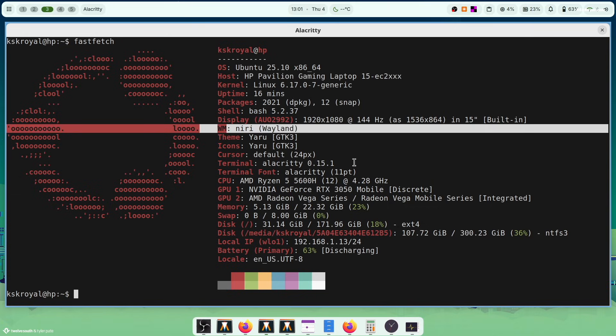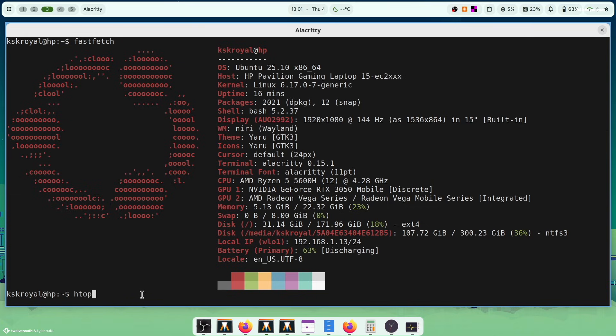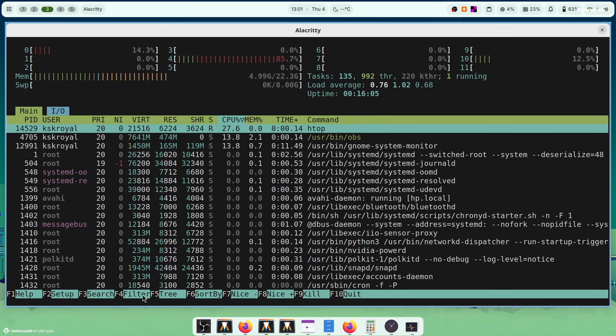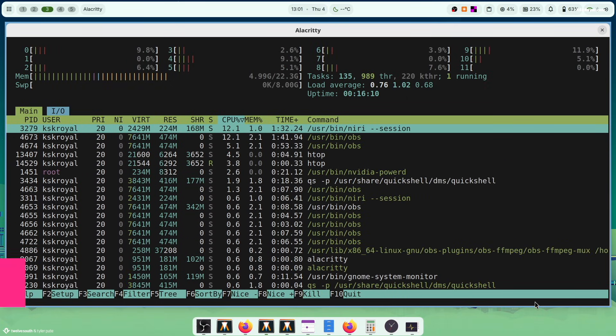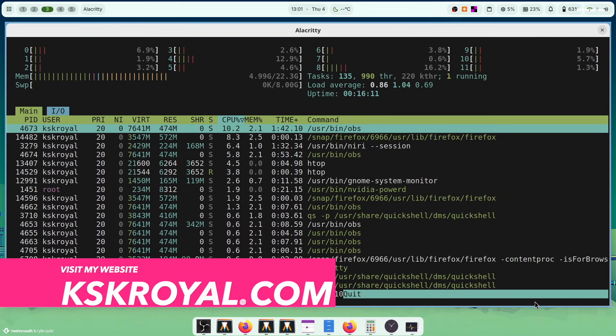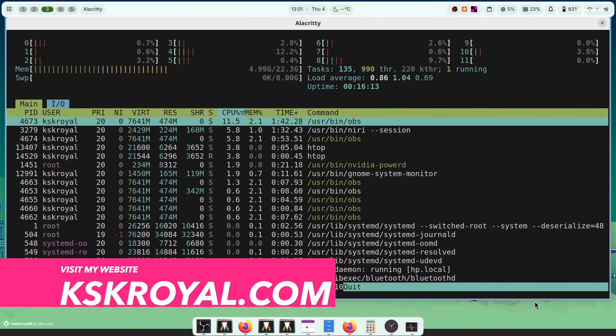That's all for this video on installing and customizing Niri on Ubuntu. Let me know what you think in the comment section down below. If you have any questions or queries, do post them. Thank you so much for watching. This has been KSKRoyal — I will see you in the next one.